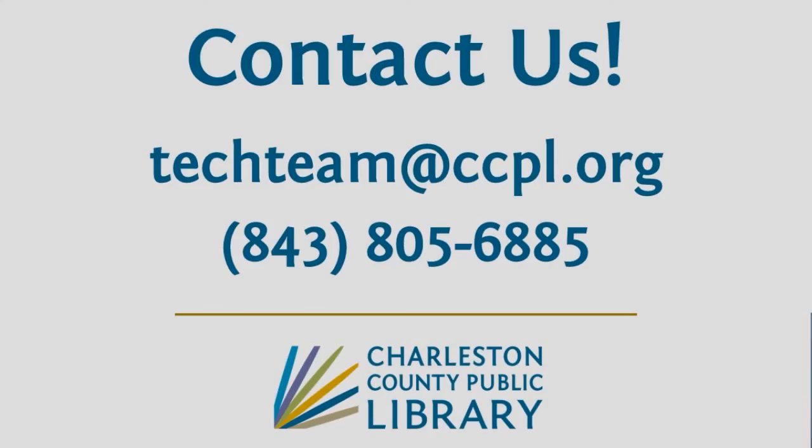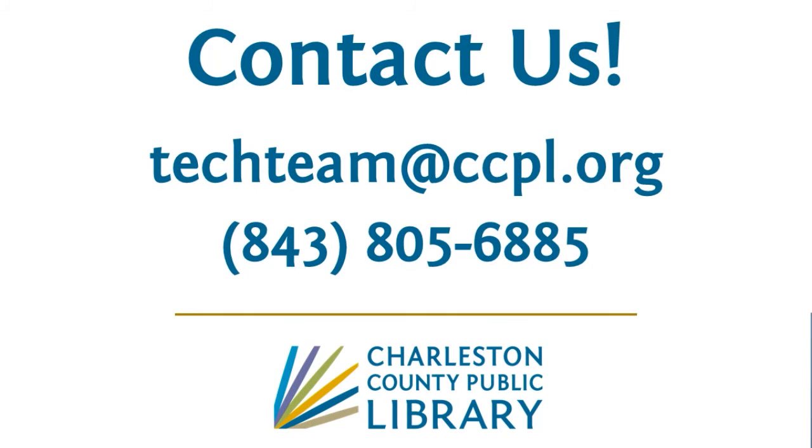So I hope this helps you. Go on canva.com, create a free account and just play with that and have fun. Thanks for joining us. Please call us at the tech team if you have any questions. Thanks.